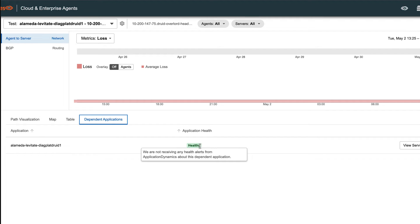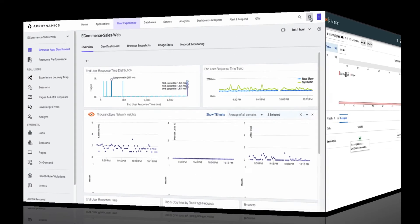So you can set up the connection, and then easily start getting in data for test recommendations that will allow you to quickly deploy tests for applications or URLs that you might be missing today. Now let's jump over to AppDynamics and take a look at the integration on that side.